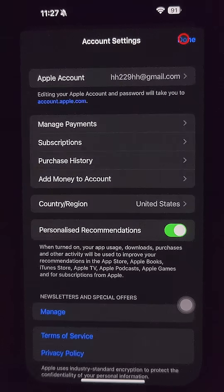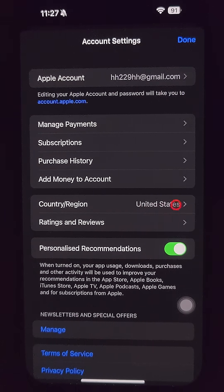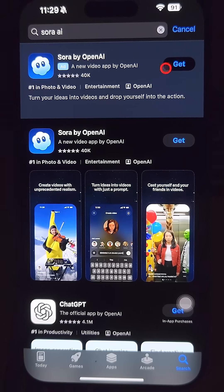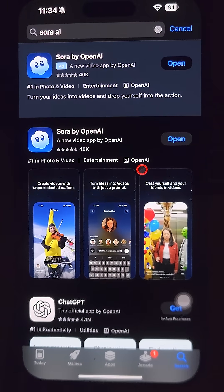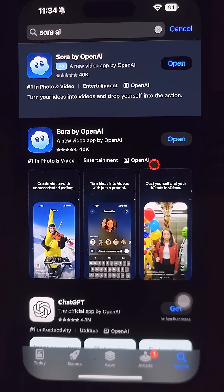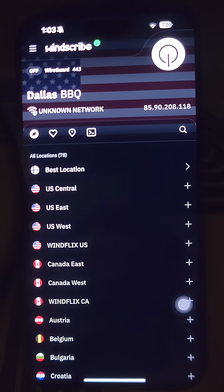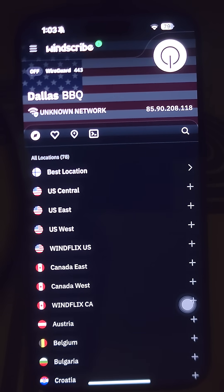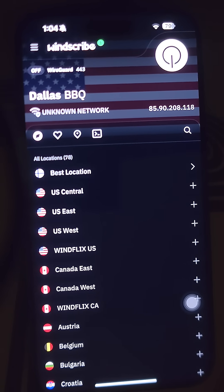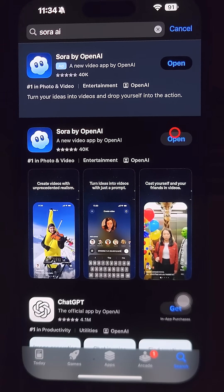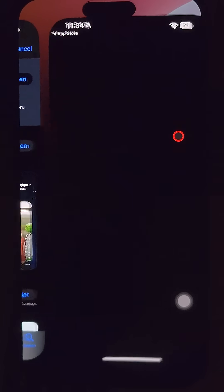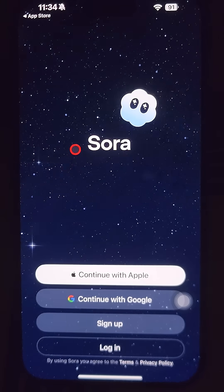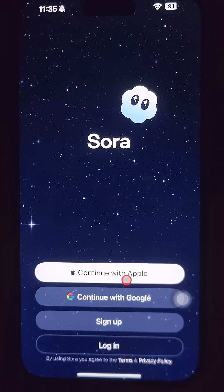You've now changed your iPhone country to USA — no VPN was needed for that step. Go to the App Store, find Sora by OpenAI, and install it. Now you need to enable a US VPN. It can be any VPN that provides a US region, for example Windscribe. It also works for some European countries.